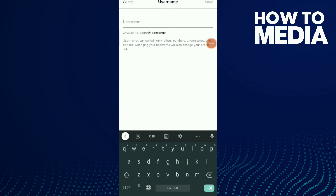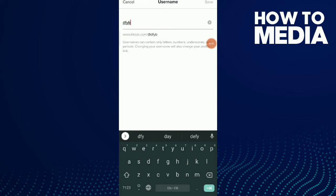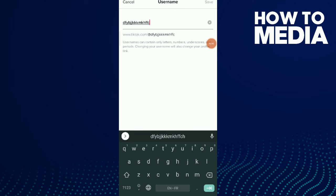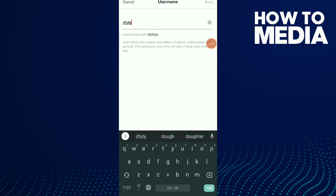Like any username you want. And if TikTok says you can use this name, you can change your username and that's it. That's how you change your username.